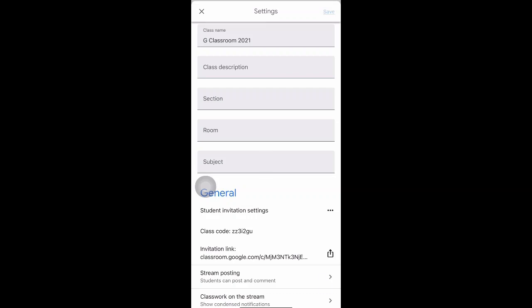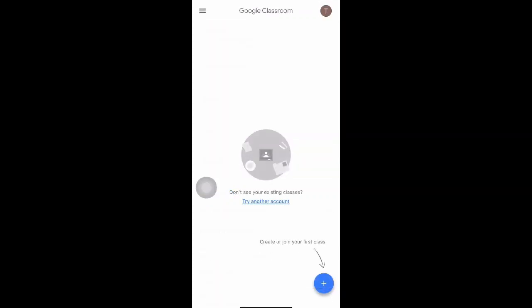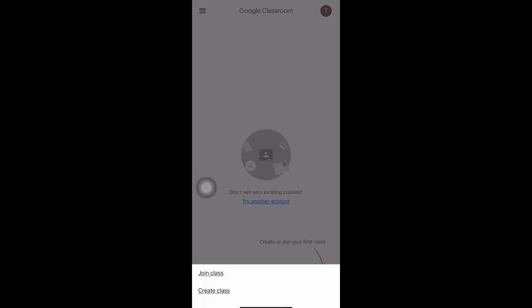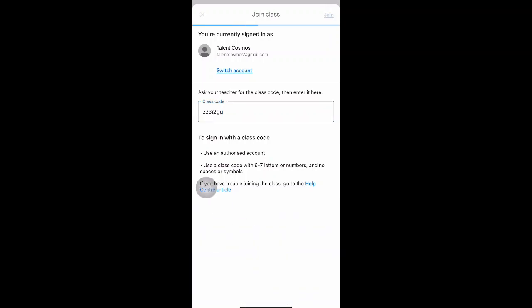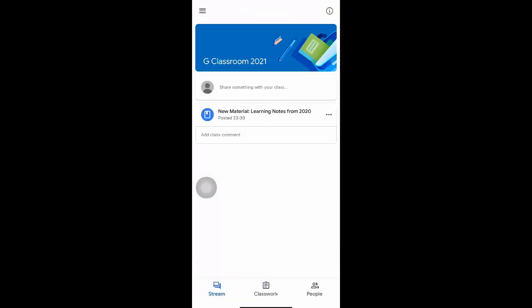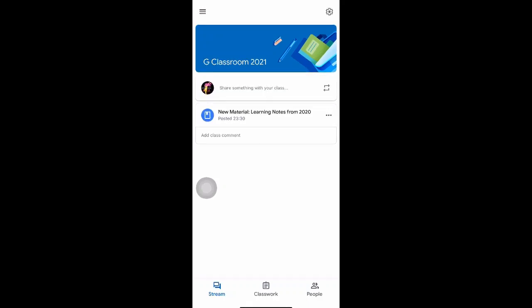I'll show you the student's view. When a student joins Google Classroom for the first time, they click the plus button at the bottom right and then 'Join Class'. They key in the code you gave them — once they click 'Join' at the top right corner with the correct code, they are immediately admitted into the class — G Classroom 2021 — and the notes are already there.